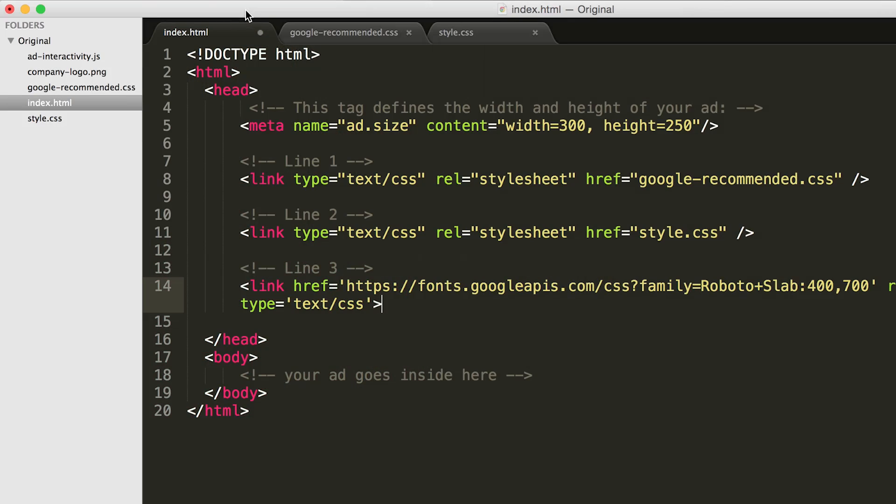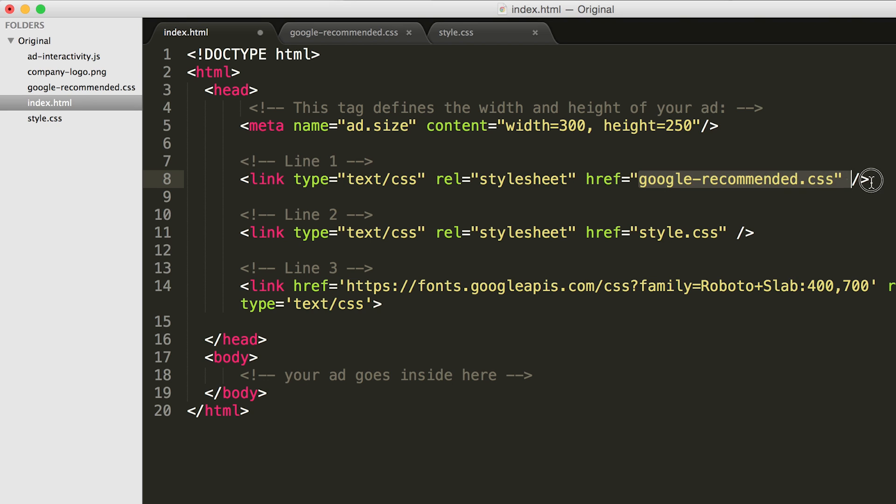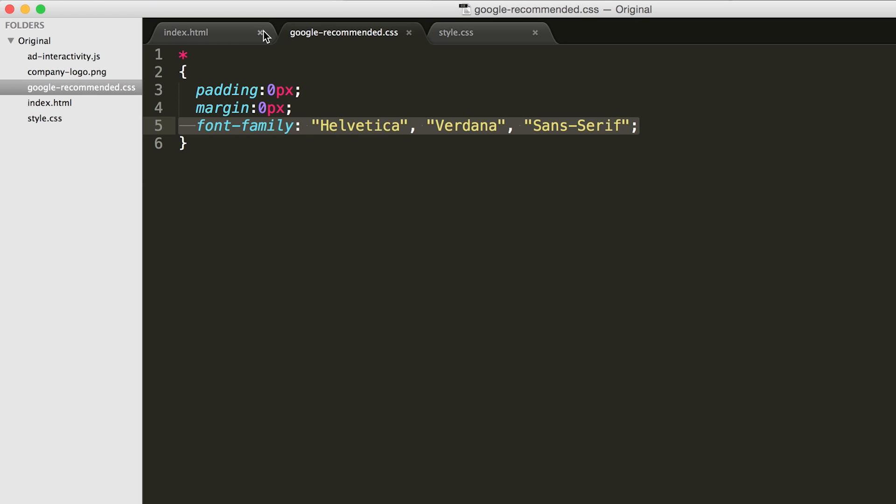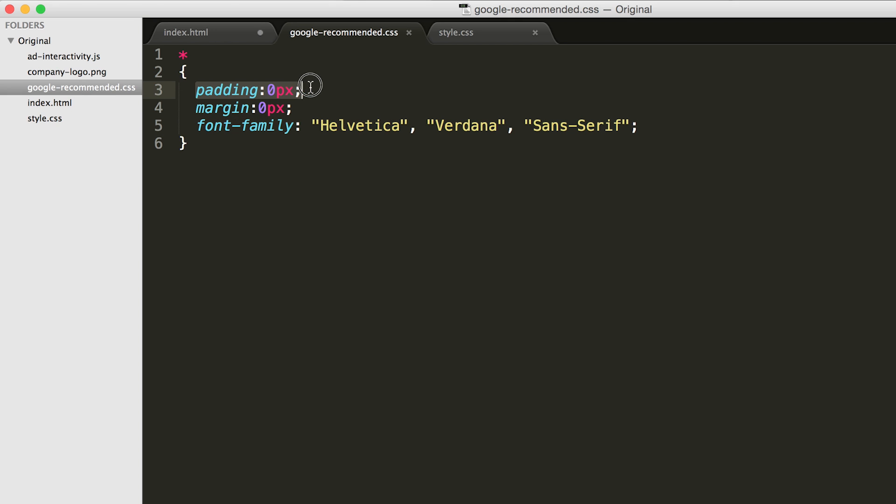This code defines the CSS and font files that our ad needs to render properly. Let's see what each line does. Line one, the Google recommended CSS line, tells AdWords to include the Google recommended CSS file that's also included in the zip folder. This CSS file is meant to normalize how each browser behaves when it sees HTML content, for instance, by picking a standard font or padding for each element.